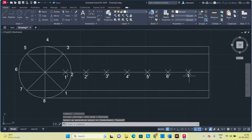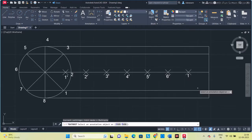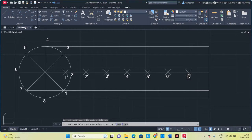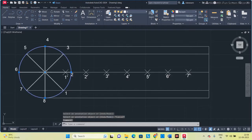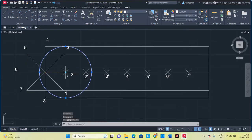Click outside to confirm each label. Now select the circle and move it to position 1-dash.